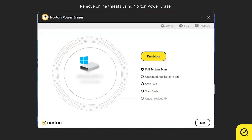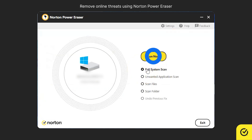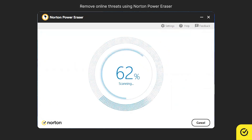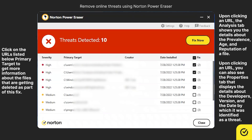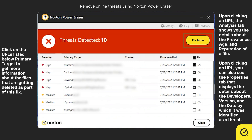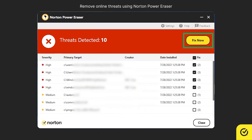To remove other online threats from your computer, in the main window choose Full System Scan and then click Run Now. Once the scan completes, review the scan results carefully, and make sure that no legitimate files are selected before clicking Fix Now, which deletes the selected files.